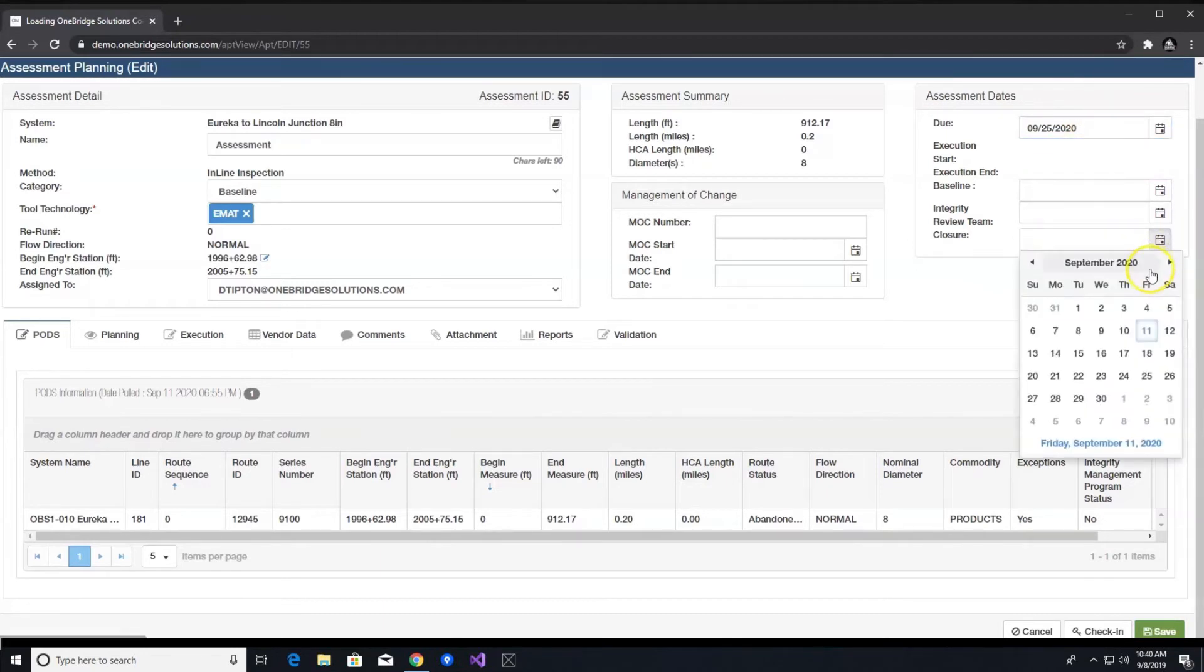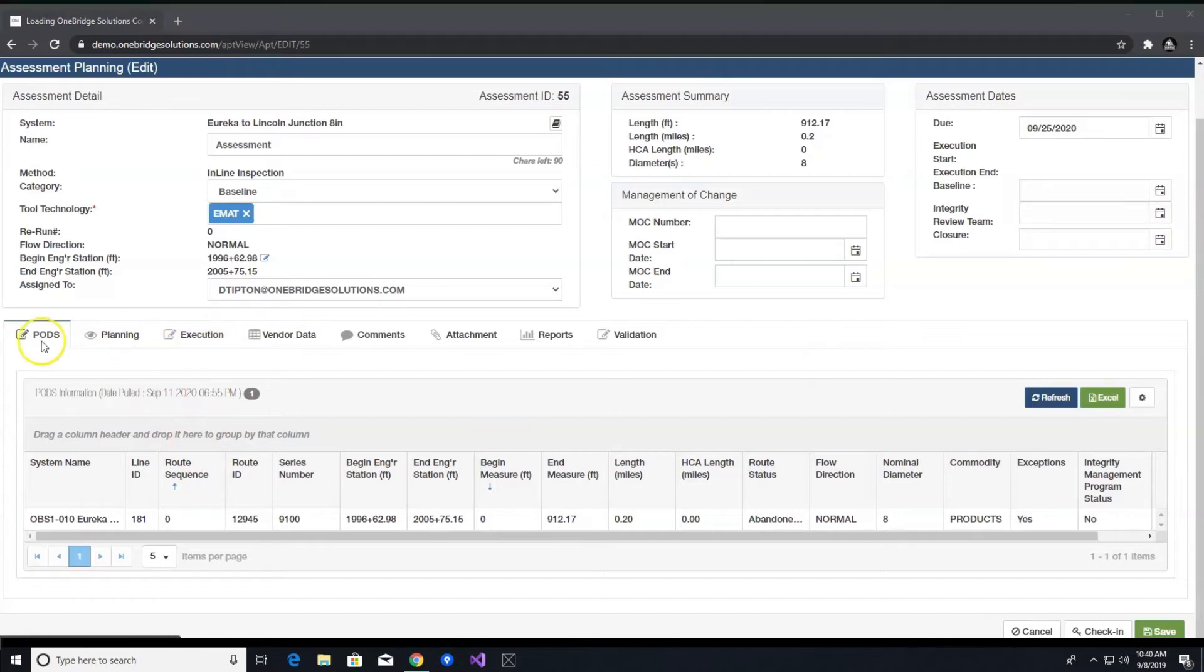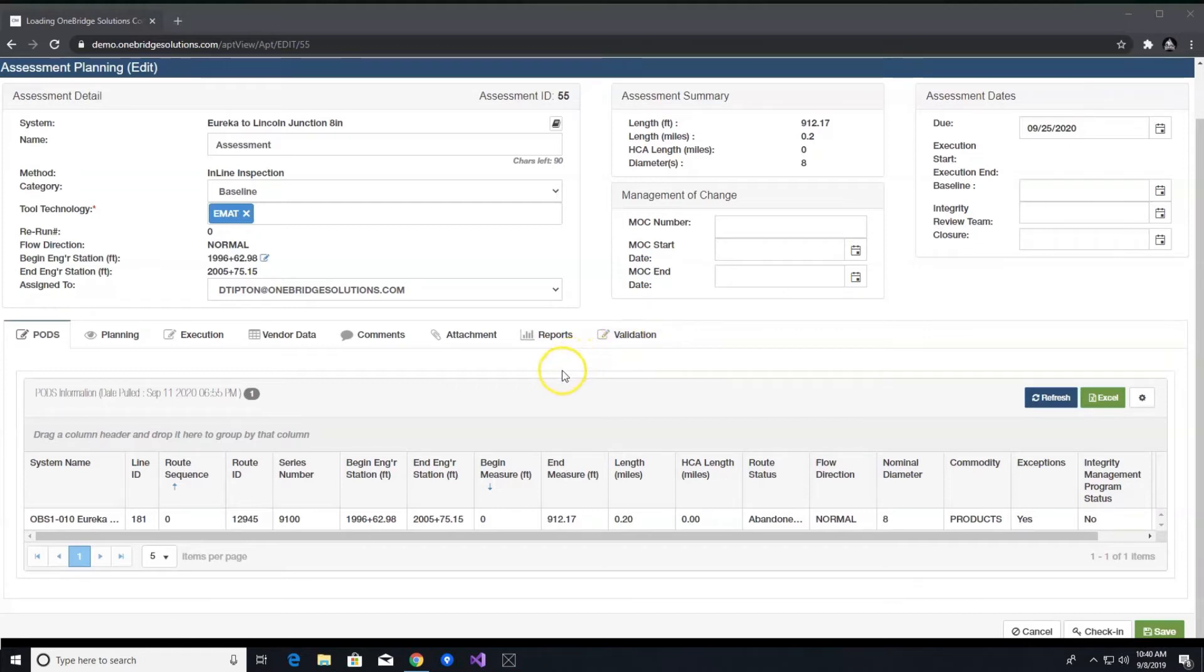Below assessment details, you will see the following tabs – PODS, planning, execution, vendor data, comments, attachments, reports, validation. These tabs are listed in the order that you will use them in most instances.